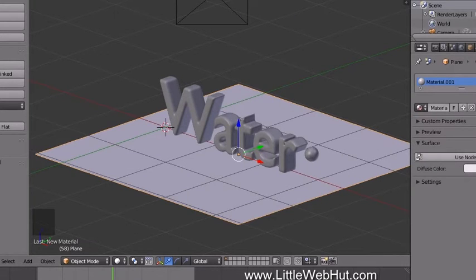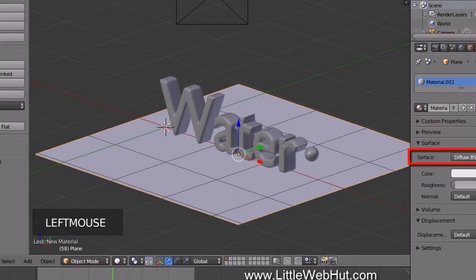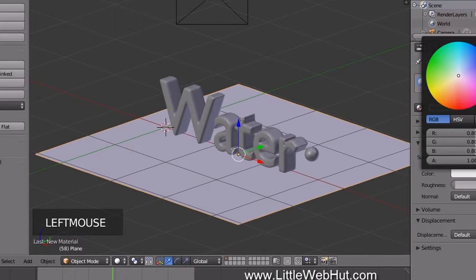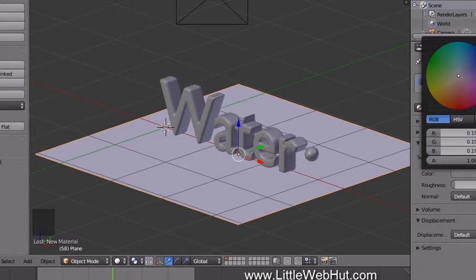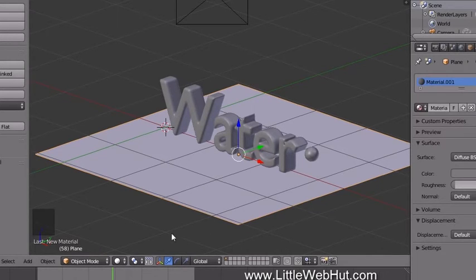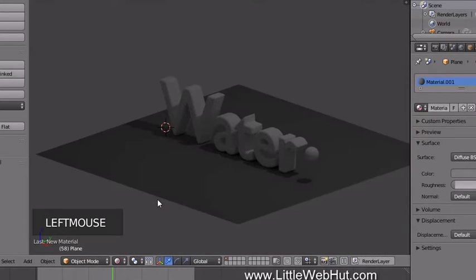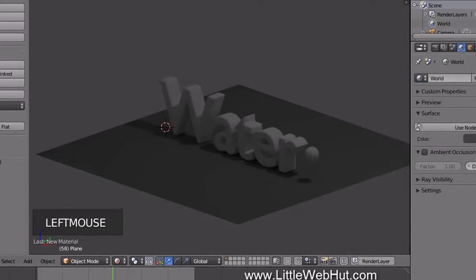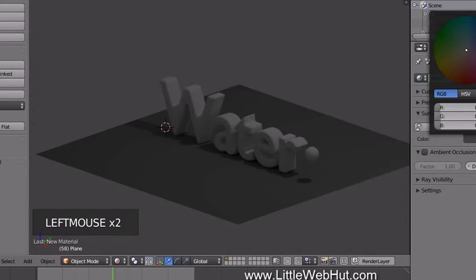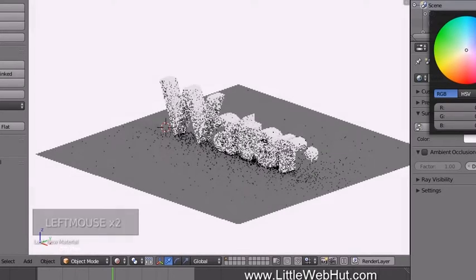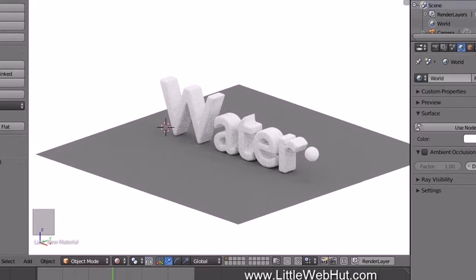Click the Use Nodes button, keep the Diffuse surface type, and click to set the color — I'm going to use a gray color. To see what this looks like, open the Viewport Shading menu and select Rendered. I'm going to light the scene with a white background — click the World button and set the color to white.